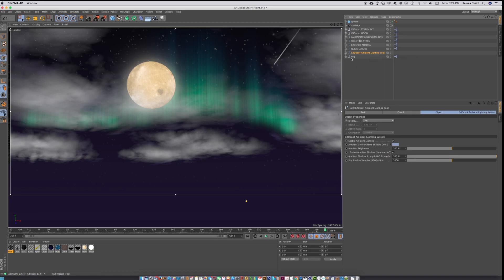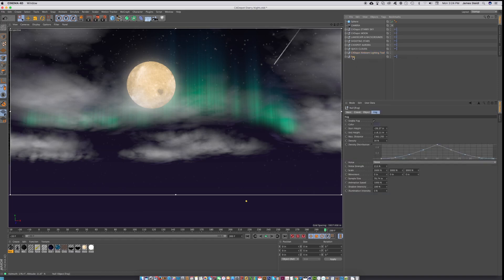And then of course, we have ground fog, which is not volumetric ground fog. It's the fog that comes with Cinema 4D, but it renders fast. And although it's kind of smooth, it really does the trick.